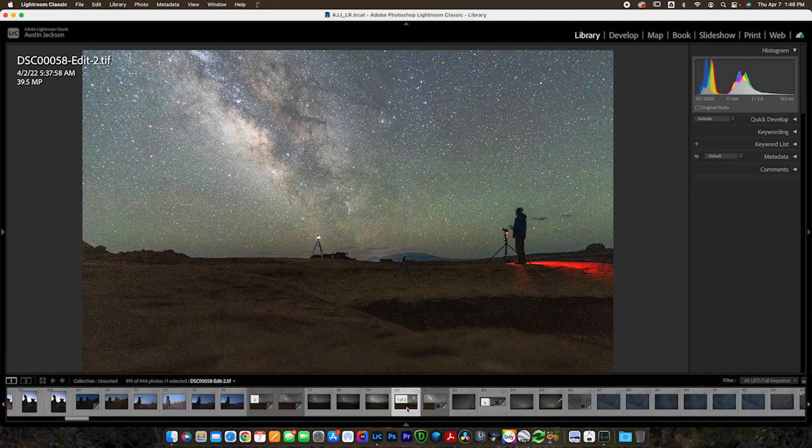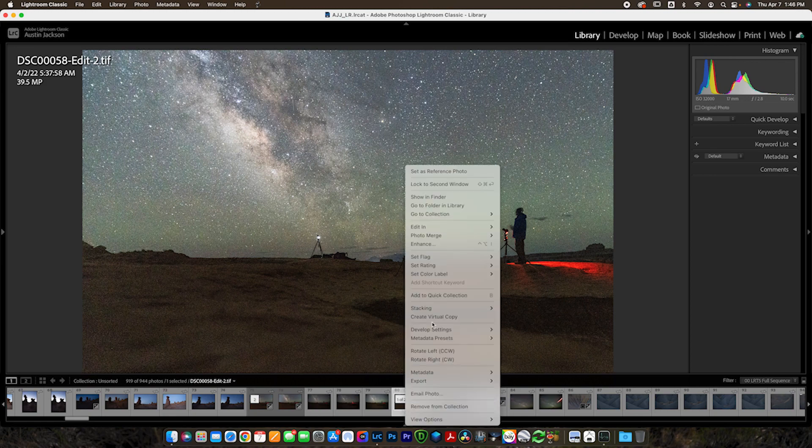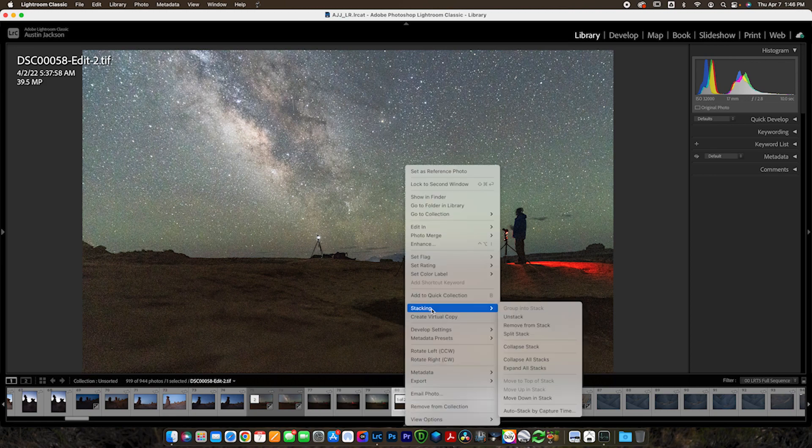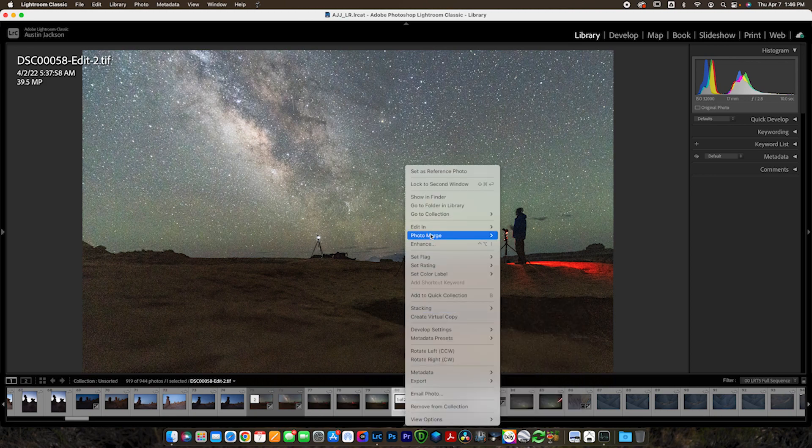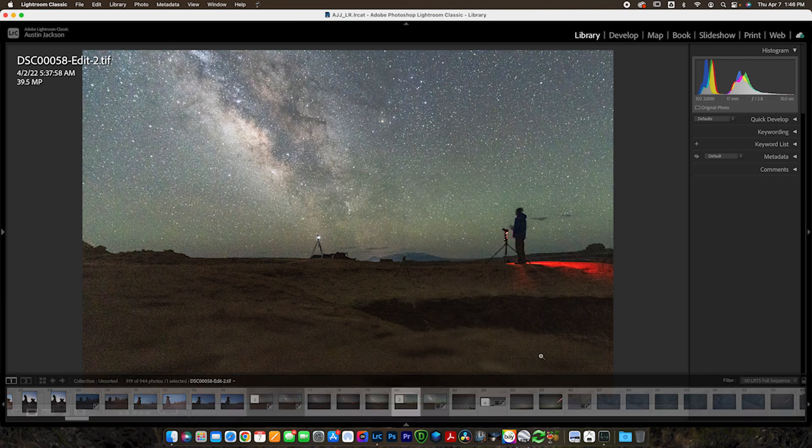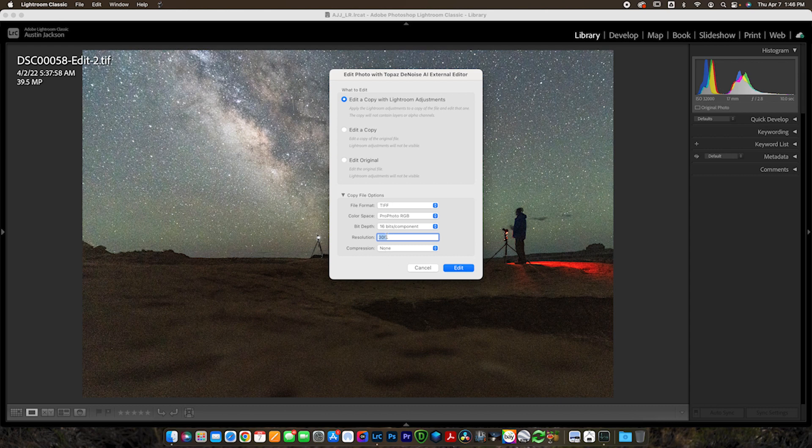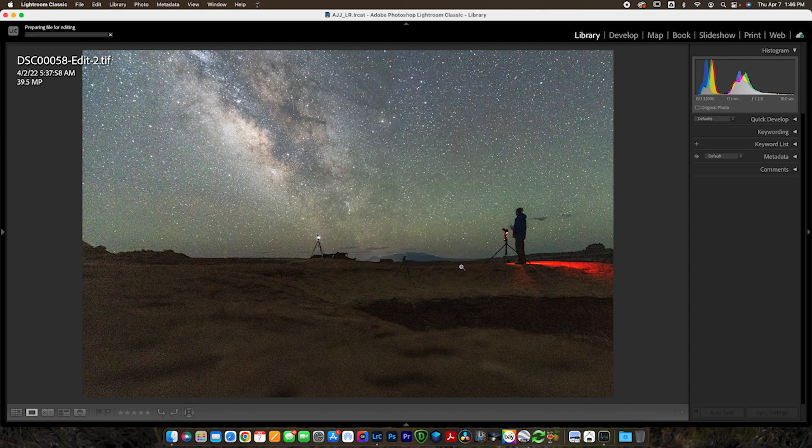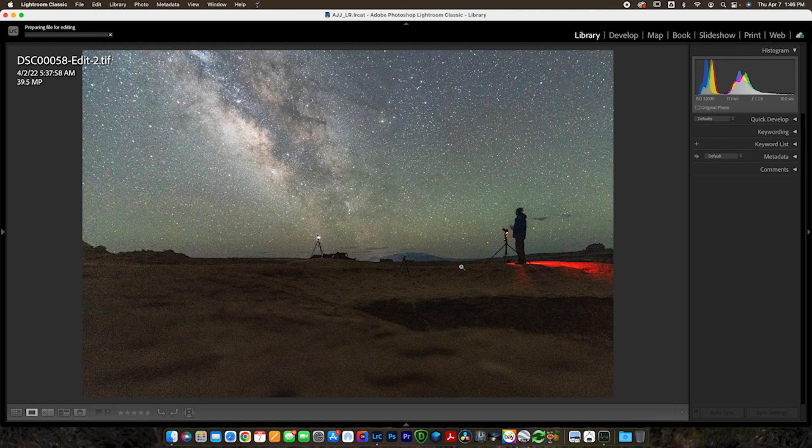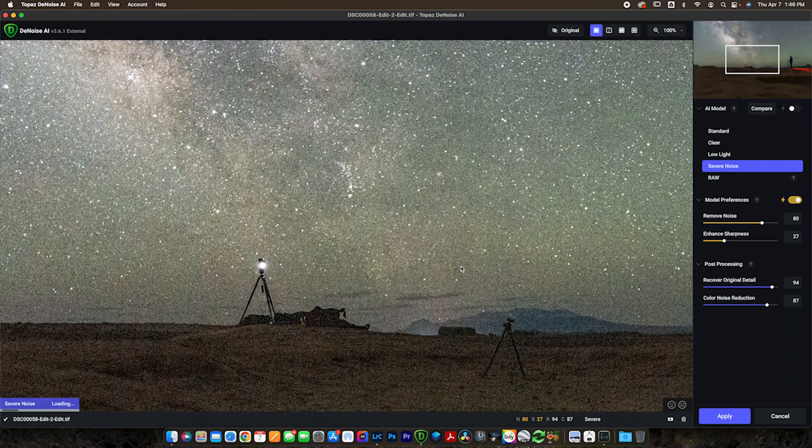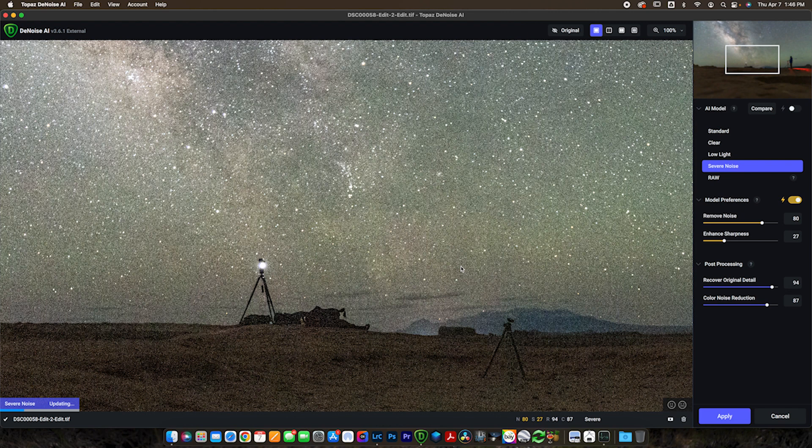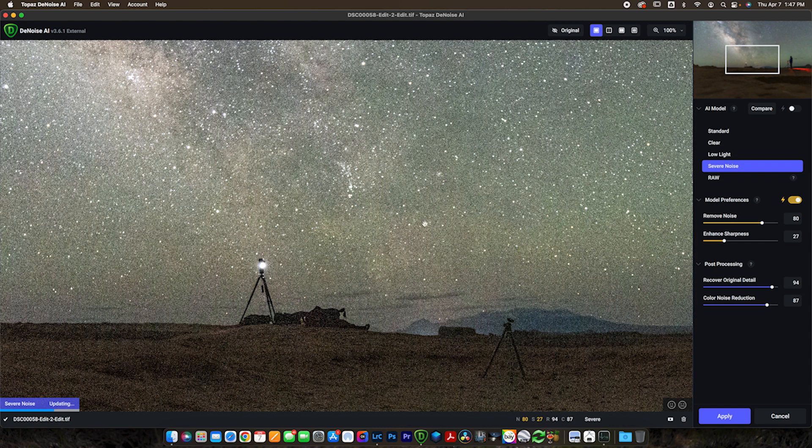Now we're going to select the photo here in our film strip, and I'm going to control click or right click if you're on a PC, and we're going to go to edit in, and we're going to go down to Topaz Denoise AI. Now you can edit a copy with Lightroom adjustments. These are the settings that I like to use, and you can go ahead and hit edit. Now this is going to load the software into Topaz Denoise, which will then allow us to apply the noise reduction. Now the really, really cool thing about this is that once you're done, you can click save and send it right back over into Lightroom and continue your edit there or Photoshop or any other software that you're using.